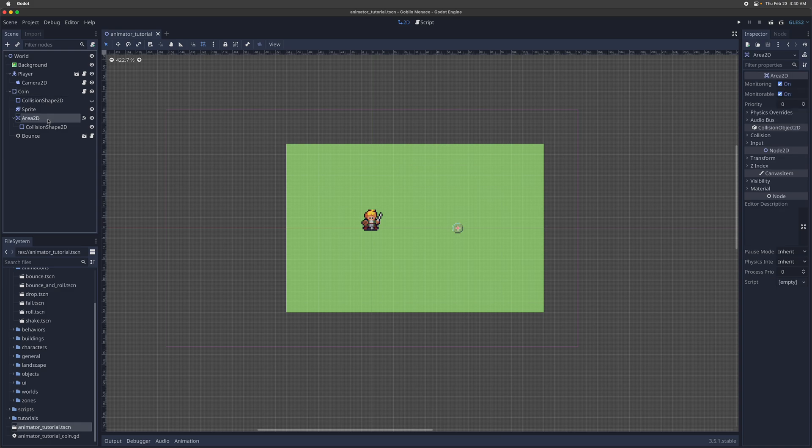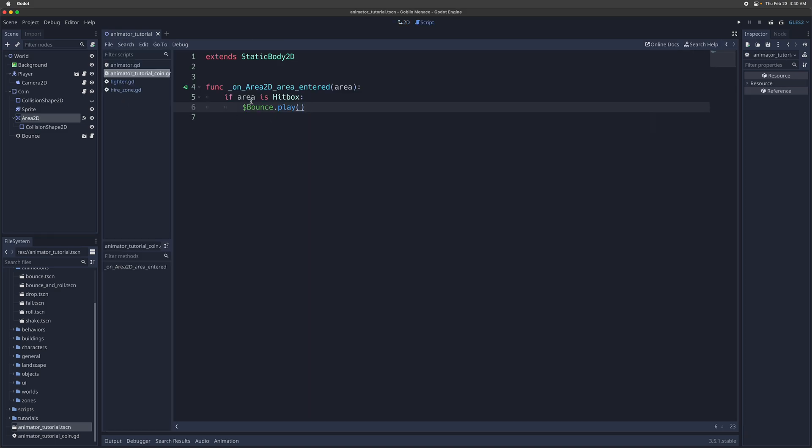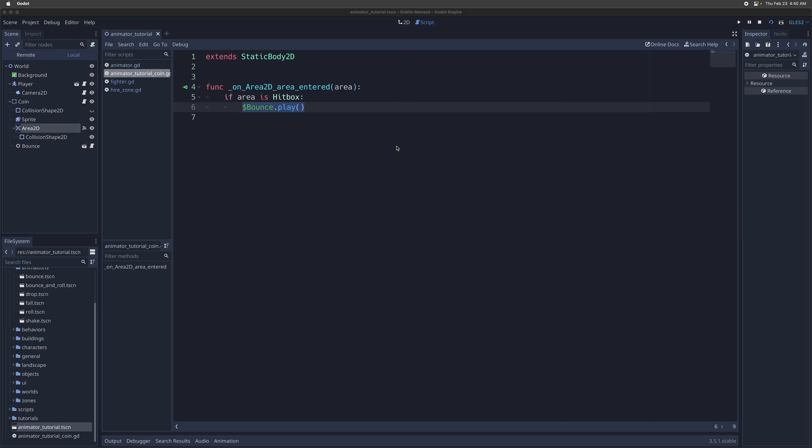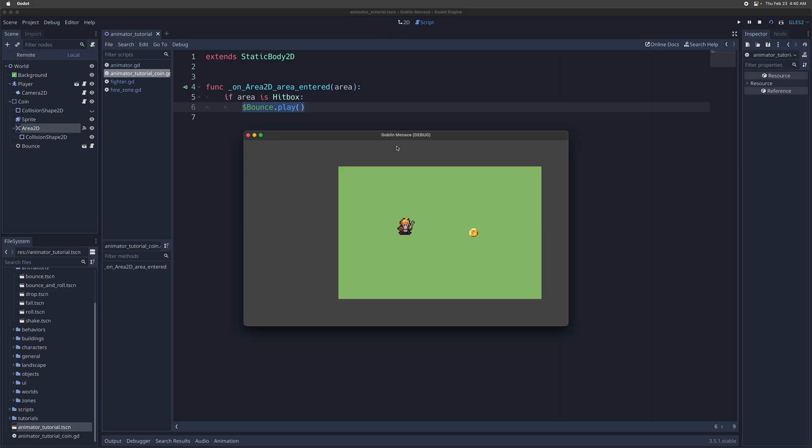The animation is triggered by this area 2D, where whenever a hitbox hits this object, enters into this area, we're going to play whatever animation it is we want to play. In this case we're just going to play the bounce animation. Let's take a look at what that looks like.